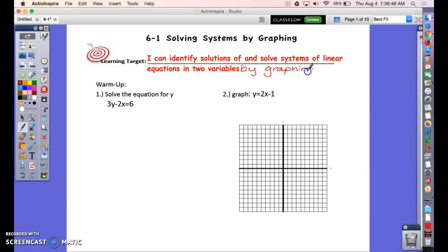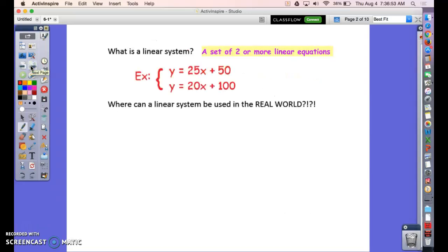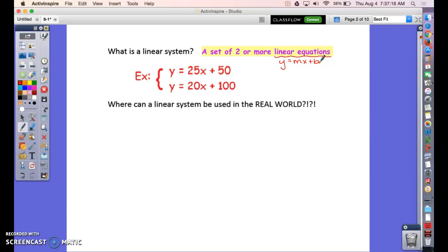I'm going to let you do the warm-up on your own and then we'll get into the notes. So what is a linear system? A linear system is a set of two or more linear equations. Remember, linear equations are equations that can be written in the form y = mx + b — that's slope-intercept form. You could also write them as ax + by = c, which is standard form, but we don't use that much in this chapter.